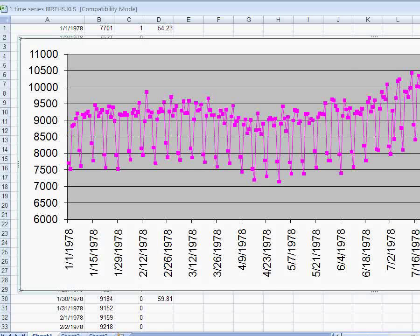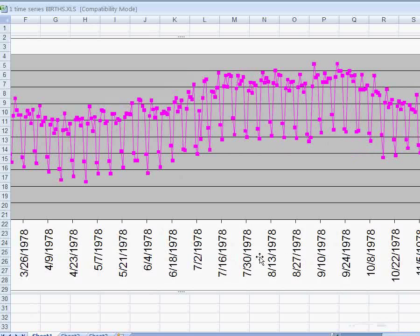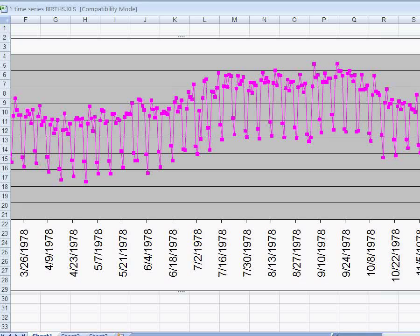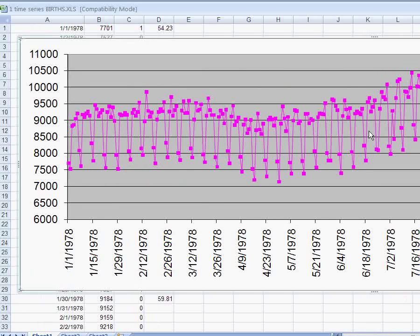You can also see different trends with different months of the year. Typically more babies are born in July, August, and September than in other parts of the year. So this is an example of time series data.